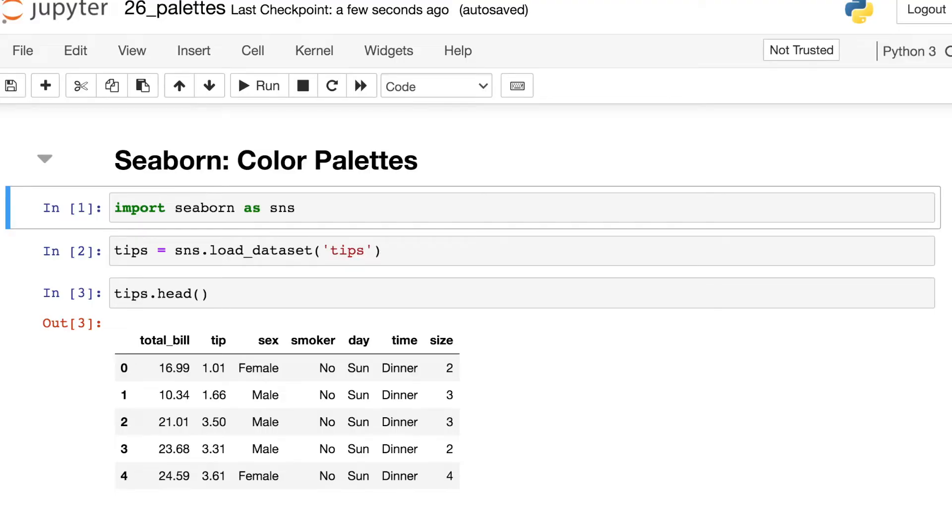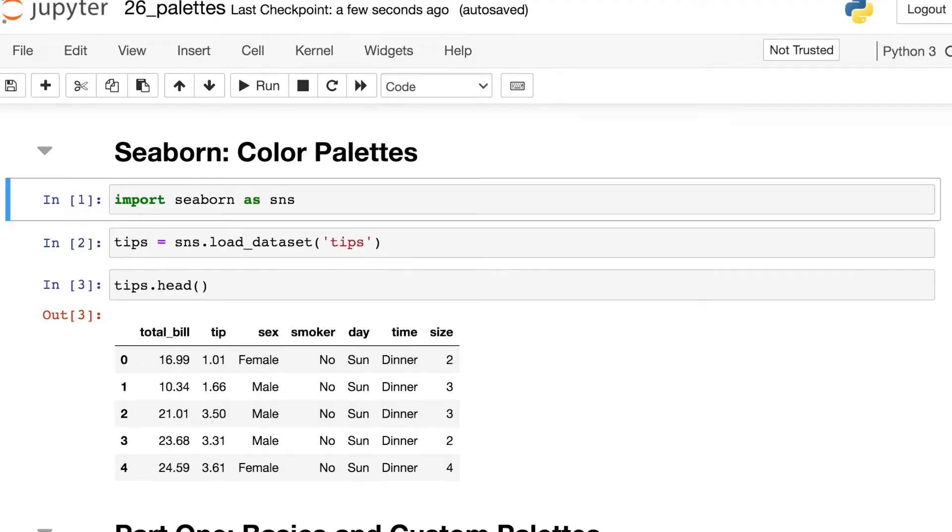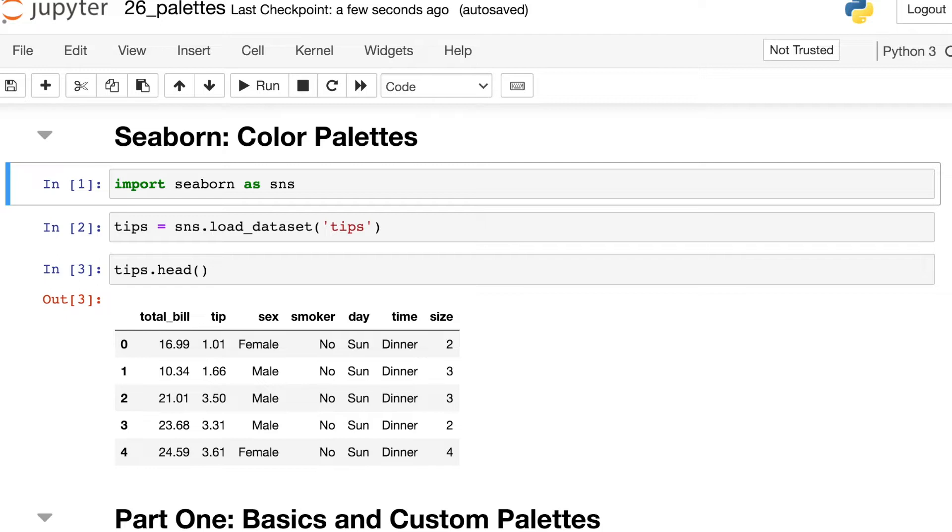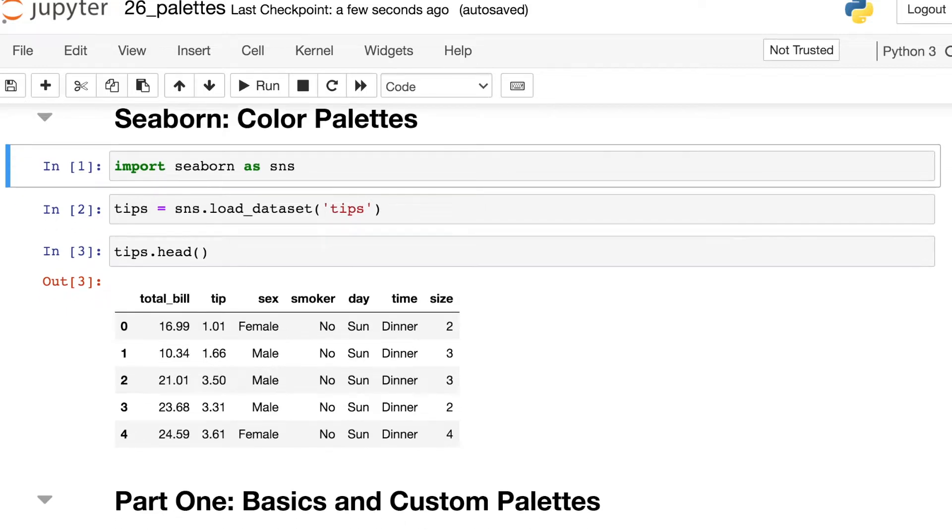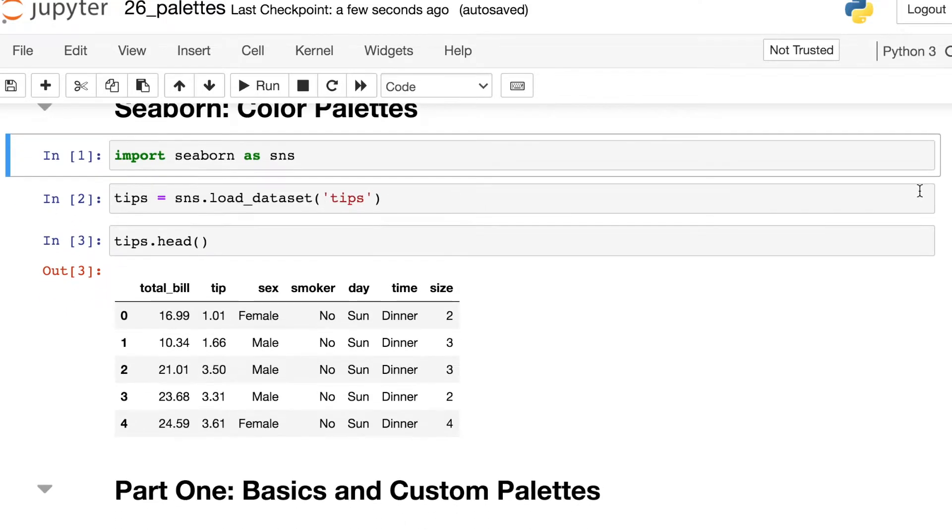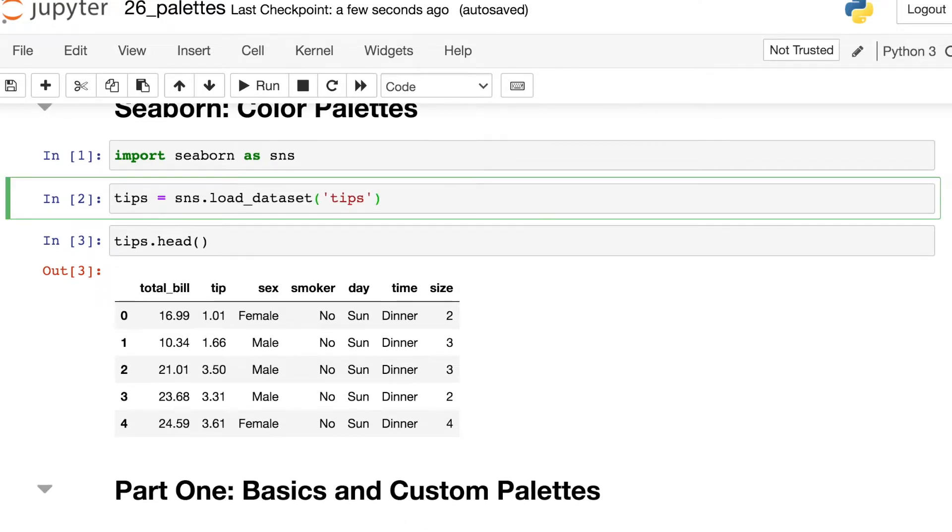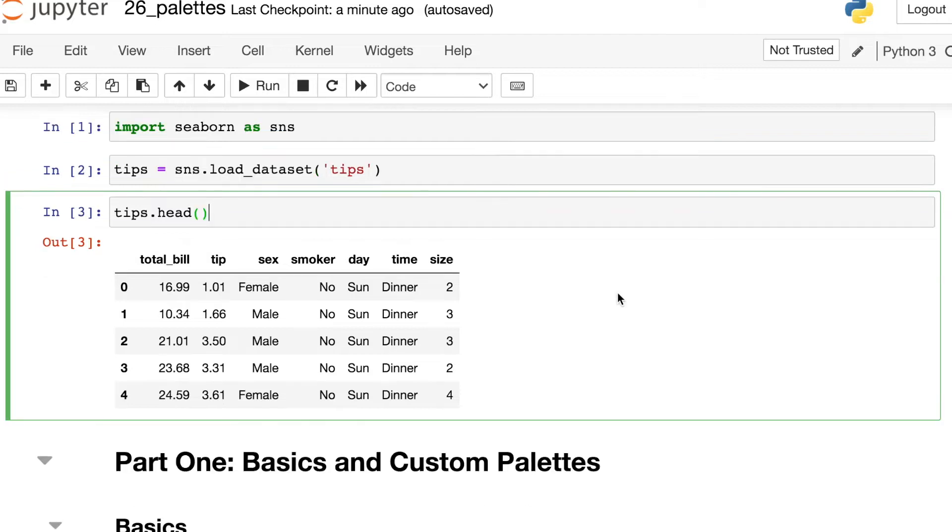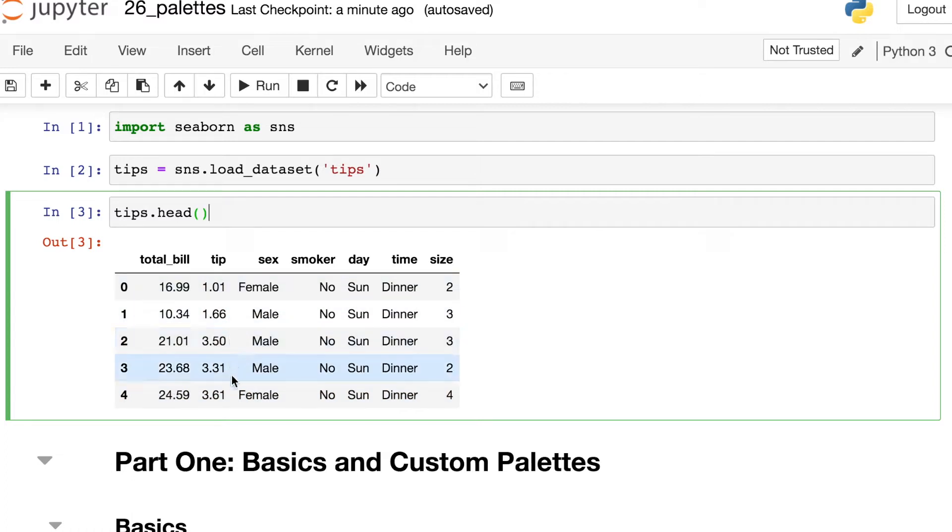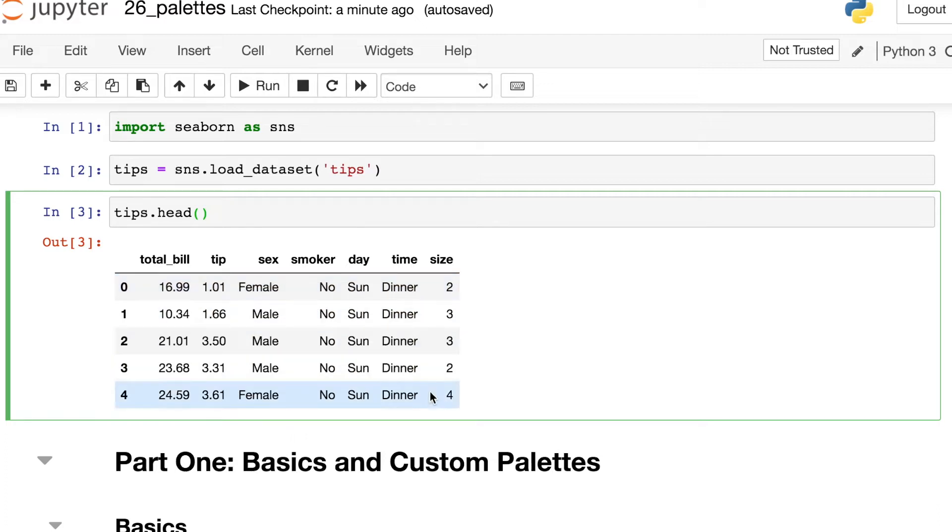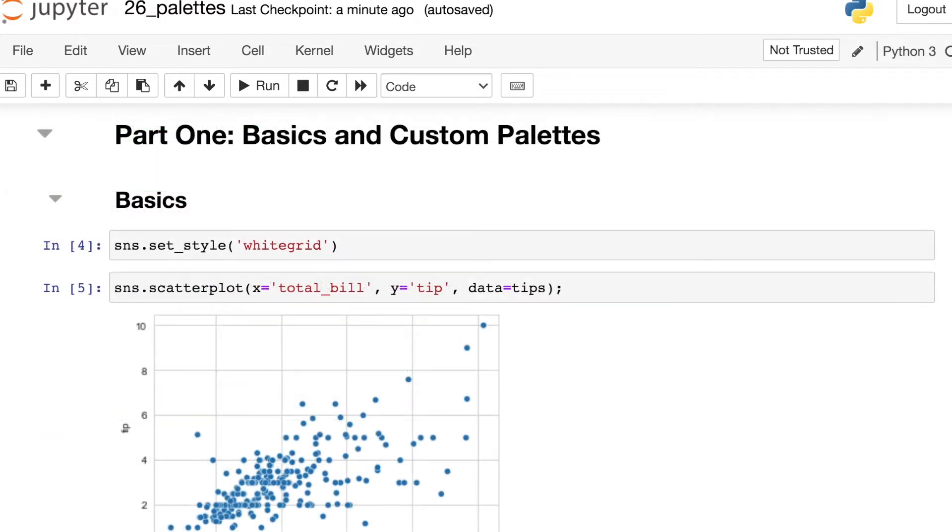So like usual, we'll go ahead and get started by importing Seaborn and saving that as SNS. I'm also going to load in some data from the Seaborn library called tips. So taking a look at the top part of that data frame, you see that we have various different bill amounts and also the tip amounts left by each customer. We also have various different characteristics like the day of the week or when that meal was served. So let's get started exploring color palettes.